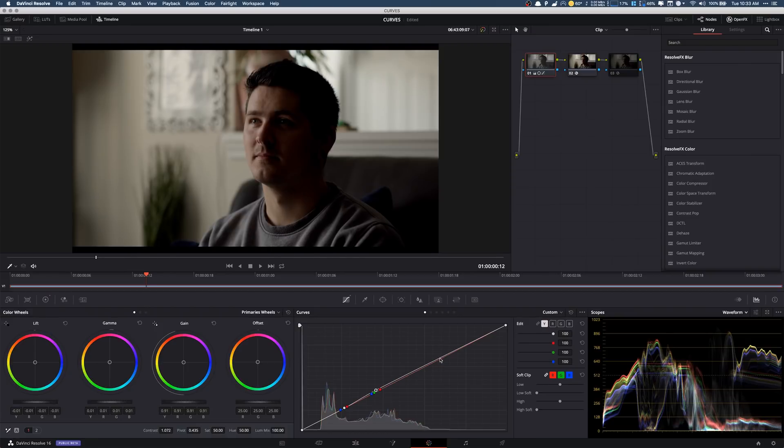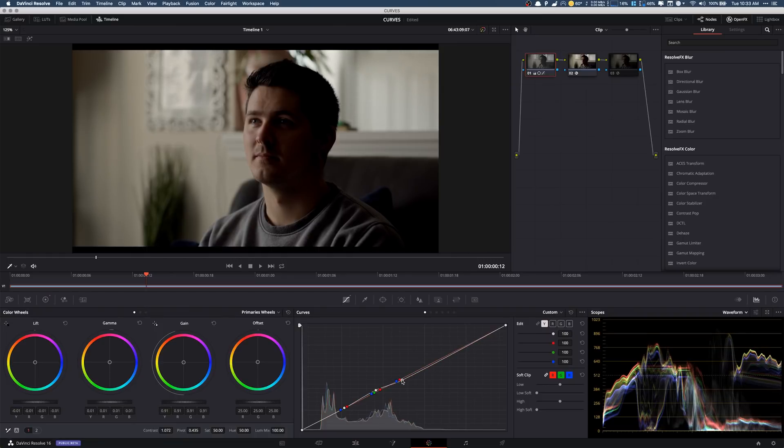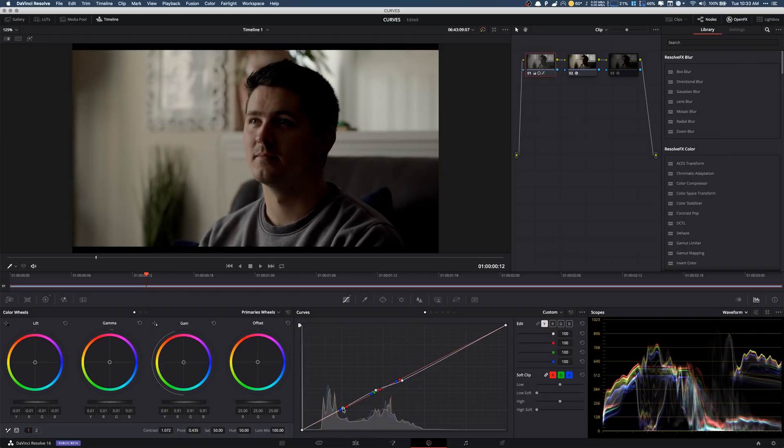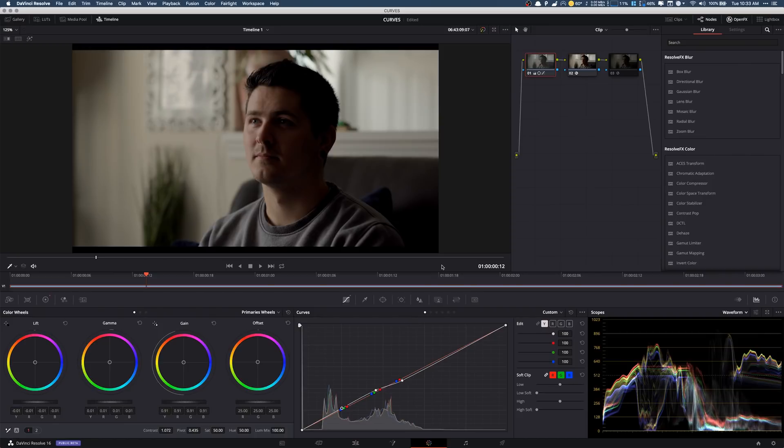Now I'm also going to add another point over here because that's pretty bright and we want to keep that. So we're going to pull that down and then we're going to bring that up just a touch maybe into the left. Perfect. So that feels pretty good.